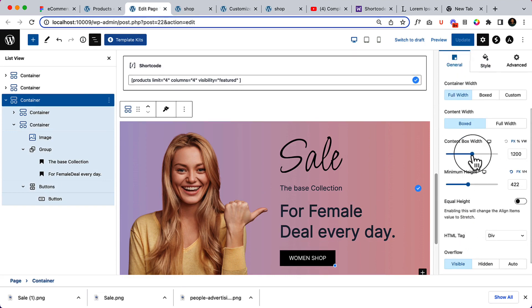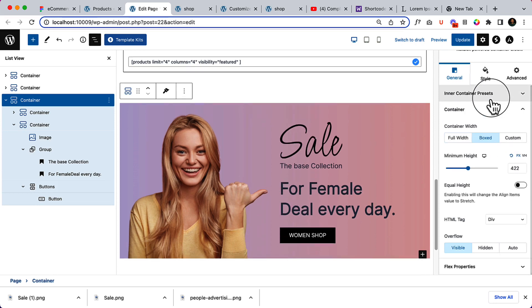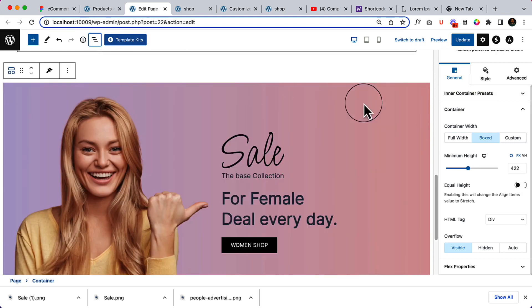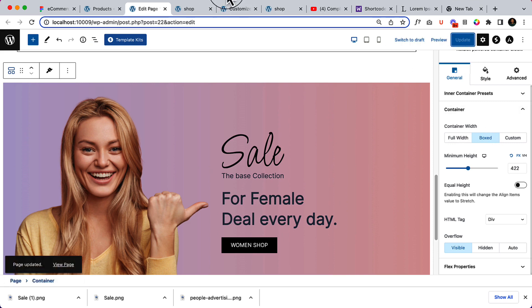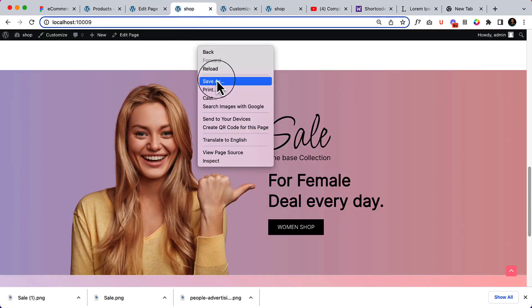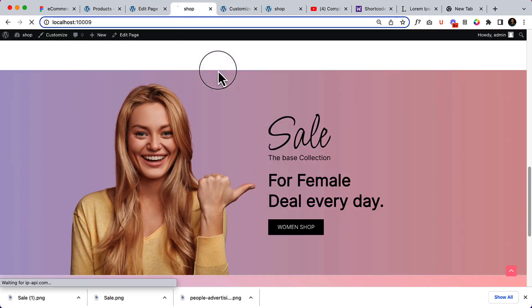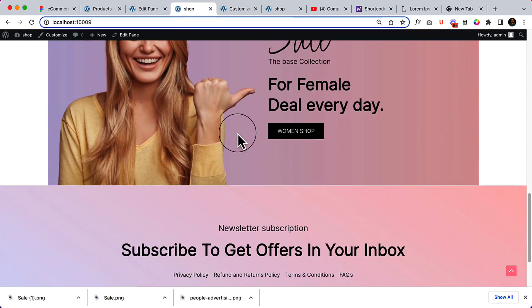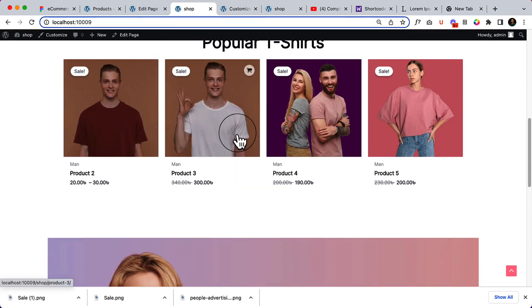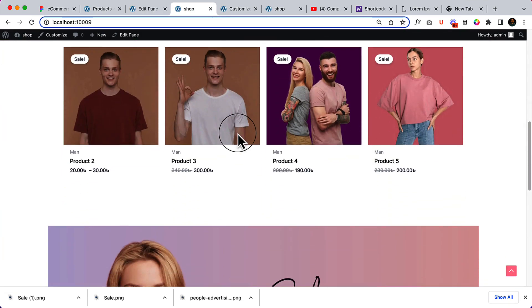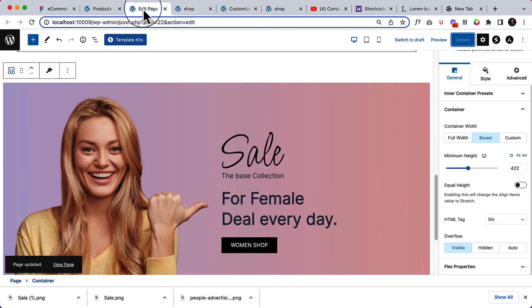We can change the width to box mode to full width. Here you can see we have changed the container width to box. Let's select how it looks. We can use this format or we can use the full width mode, but I really like the full width feature.